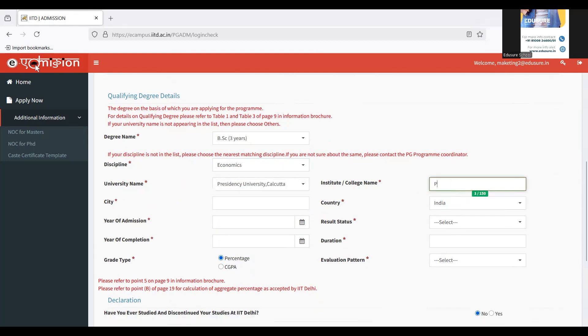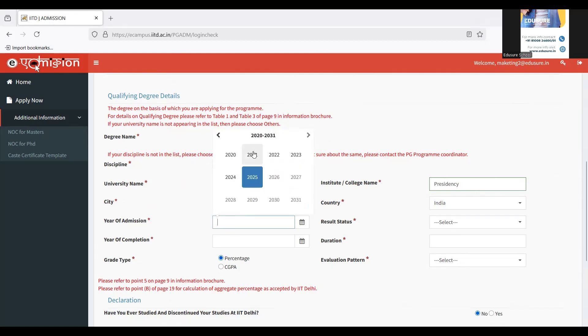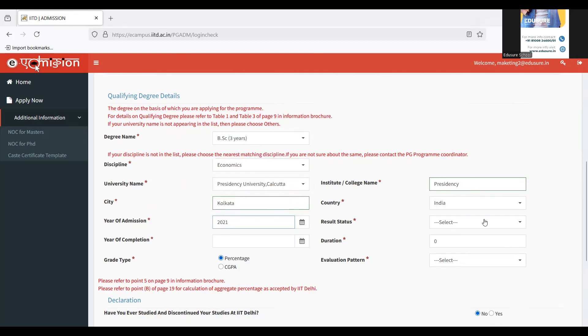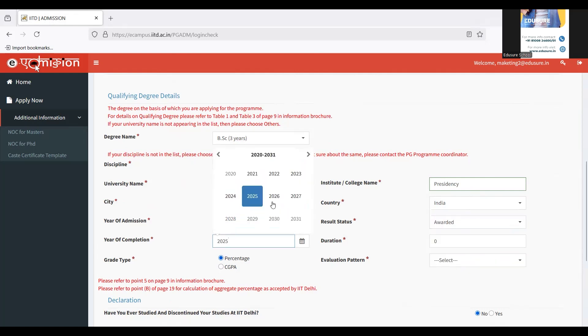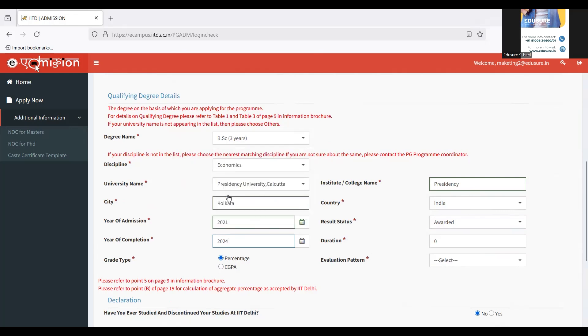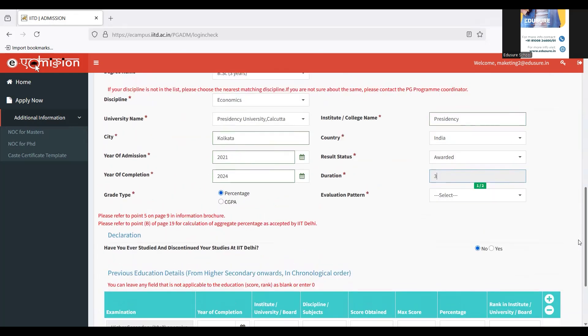Then you also have to write the name of your college. For me, it's Presidency. Then the city where my college was, country has been filled up, year of admission. For me it was 2021, since I've already passed out. Fill your details. For me, the results have already been awarded. If you're still awaiting it or you're yet to give your exams, please choose likewise. For me, it's awarded since my results have been out already. I have completed my BSc last year. So I'm filling up the year of admission, year of completion and the results status, and the duration will be filled up automatically.